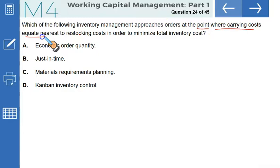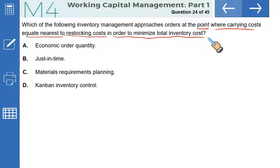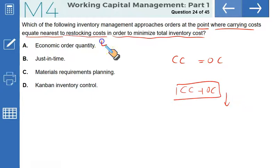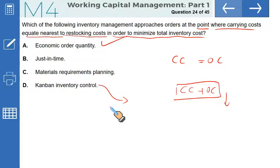Which inventory management approach orders at the point where carrying cost equates nearest to restocking cost to minimize total inventory cost? This describes the economic order quantity — EOQ — where carrying cost and ordering cost are equalized and the sum of both is at its minimum. Just-in-time is a philosophy; MRP plans production requirements; Kanban is an inventory replenishment system. Option A — EOQ — is the correct answer.